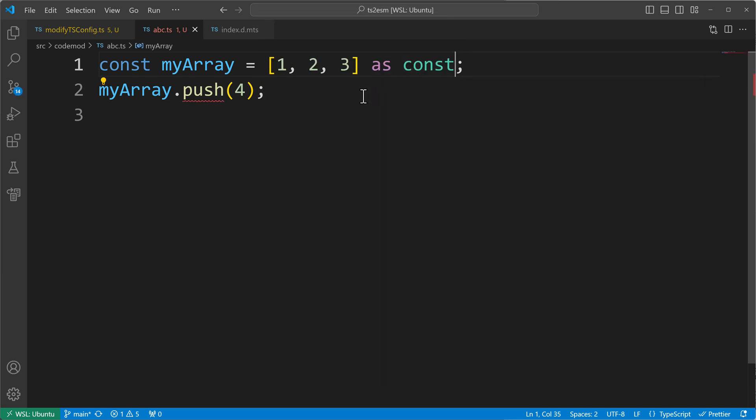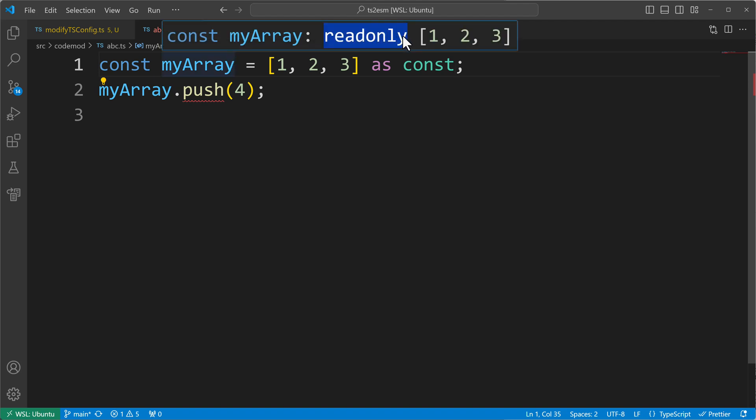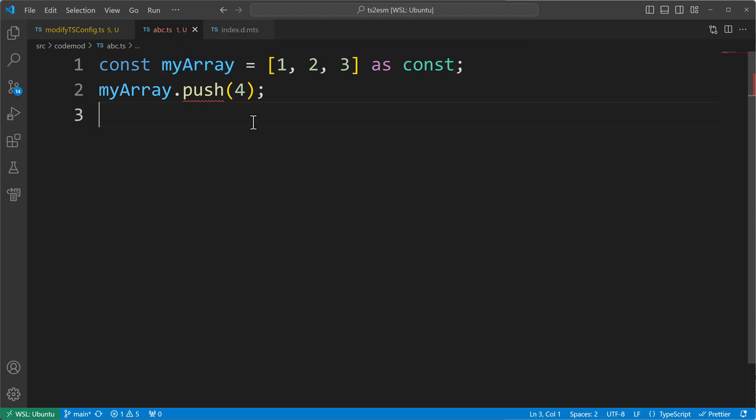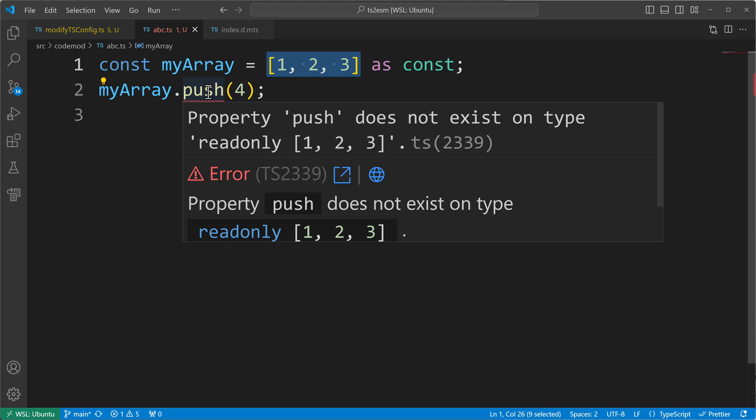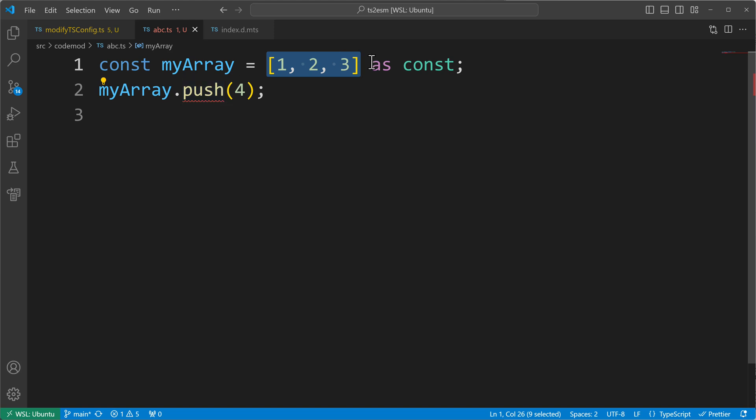This one here. So now the array will become read-only and thus we cannot push any other values than the ones that were initially defined. So this won't be allowed when my array is read-only. And this is what we can provoke using the as const declaration here. So this is the const assertion.